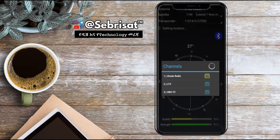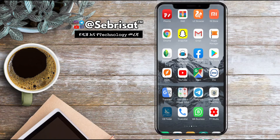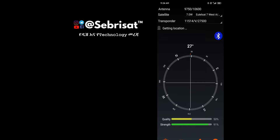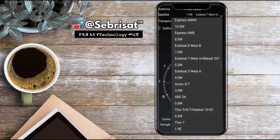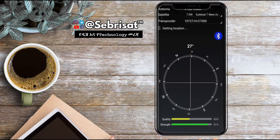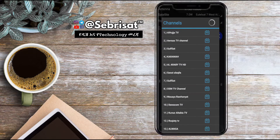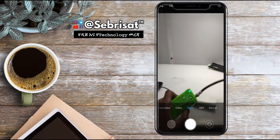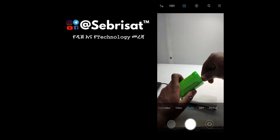If you want to use the satellite, you can use their satellite. This is the Finder, the Compass, and the location is located in the same area. This is the Satellite. The iPhone will be used to use the app.